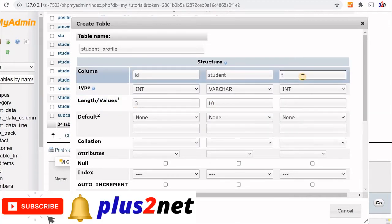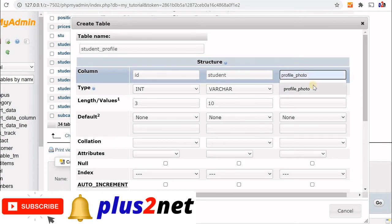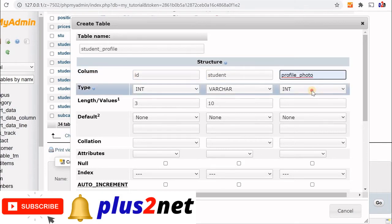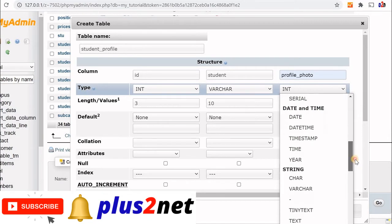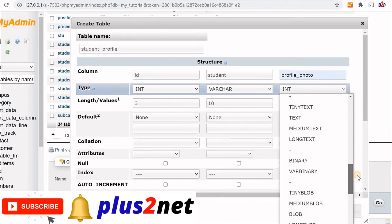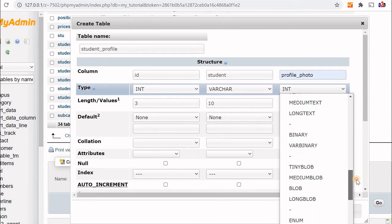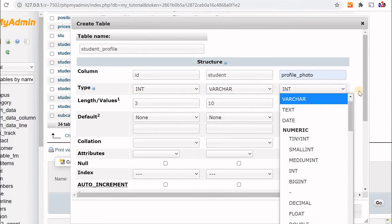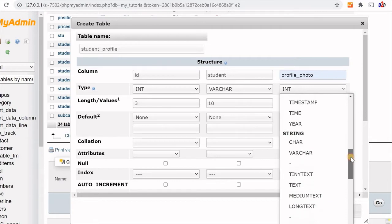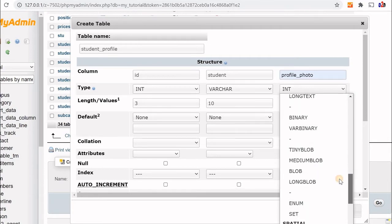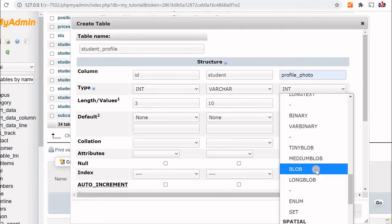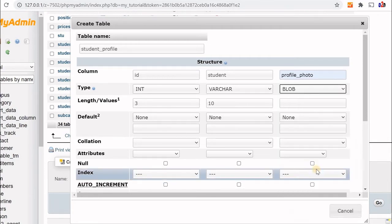Now our blob field. We'll call it profile_photo. For the type, you can see there are four types. We'll select blob. These vary with the size only. Now let's create it and save.